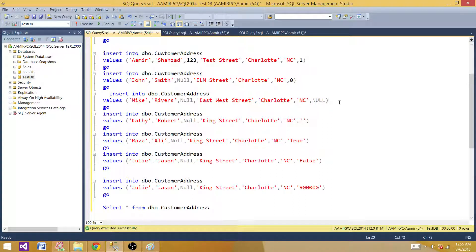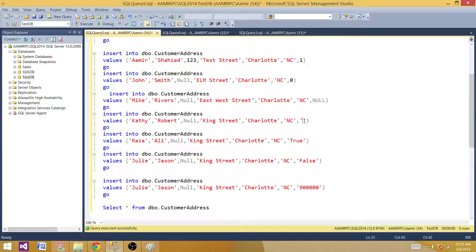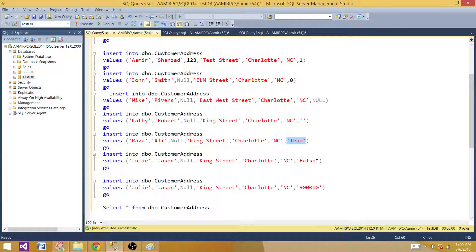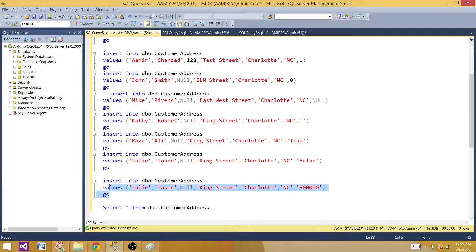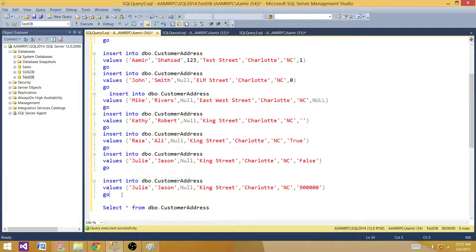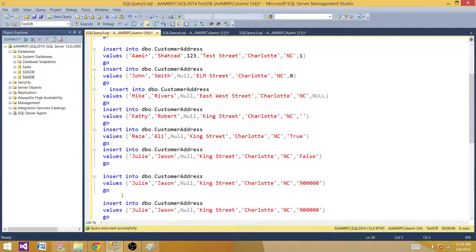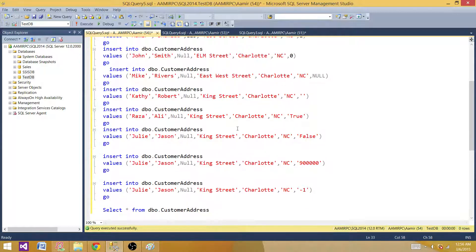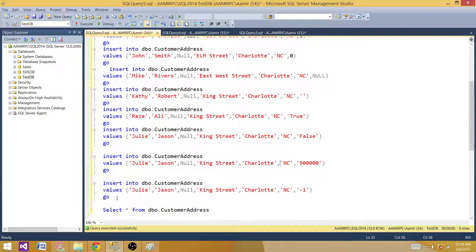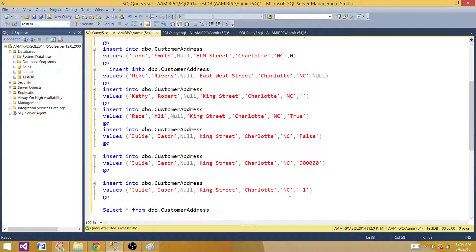These three work just fine. How about when we put a space, a blank space in that column, or if we write the word true as a string in the insert statement, or we try to put false as a string value, or when we put 900,000. Now these are different values we are trying to put in the is_active column. Let's run this one and see what exactly happened.